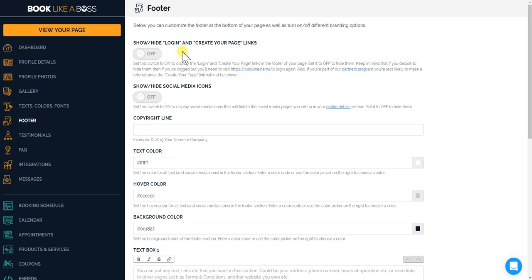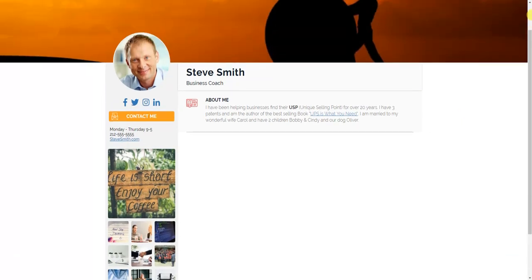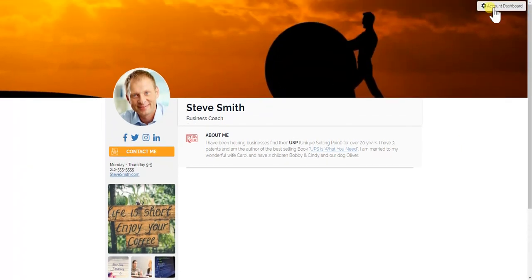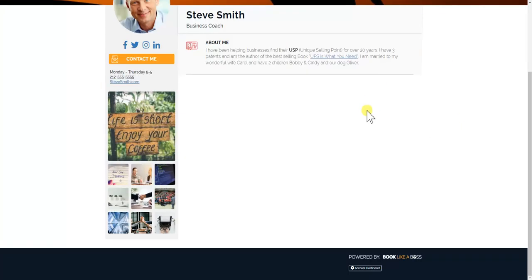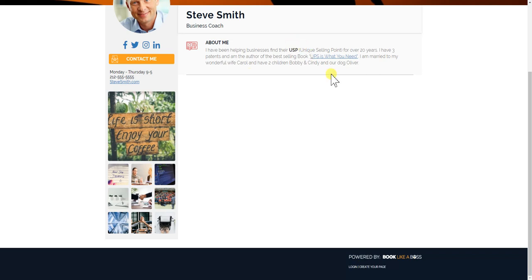When it's on you'll see that you have this account dashboard. When you're logged in you'll see this account dashboard button over here which takes you to your page, and also over here, and then this will disappear.